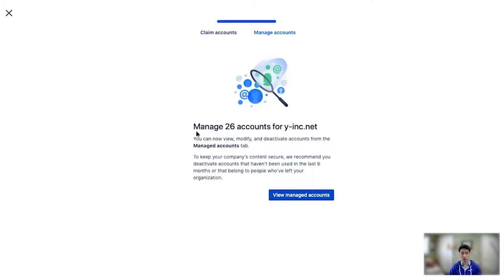Now if you're ready to move forward, you can then click Claim Accounts. And now these 26 accounts will convert to managed accounts. You now have the right to apply security policies, view them in the audit log, change their user details, and other associated access features.